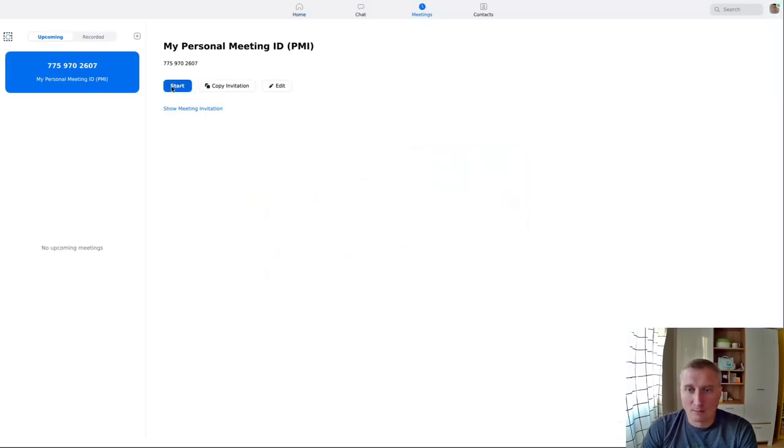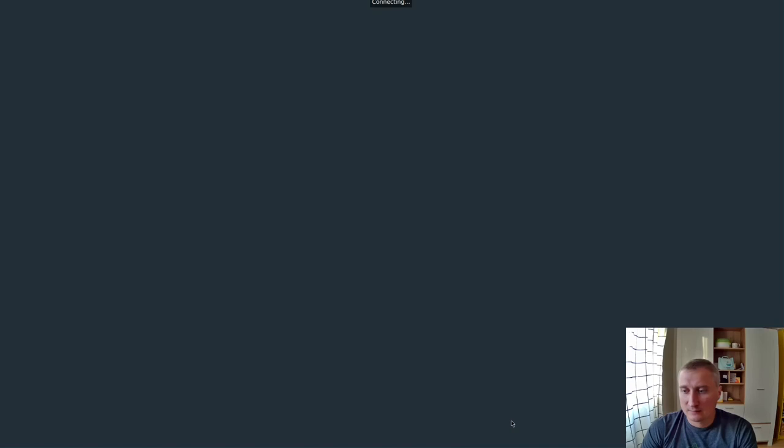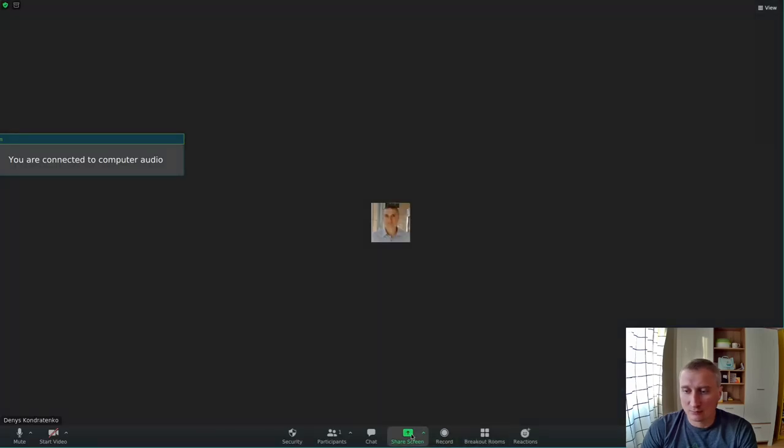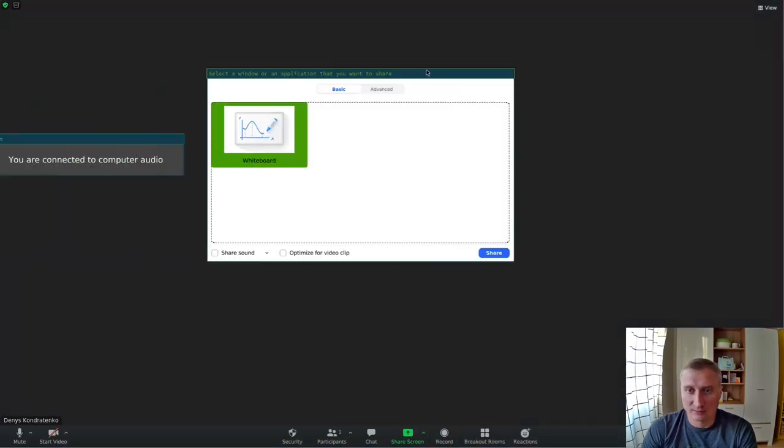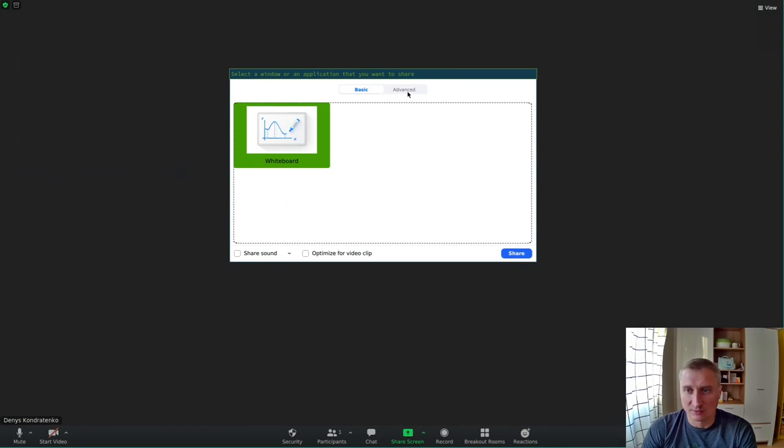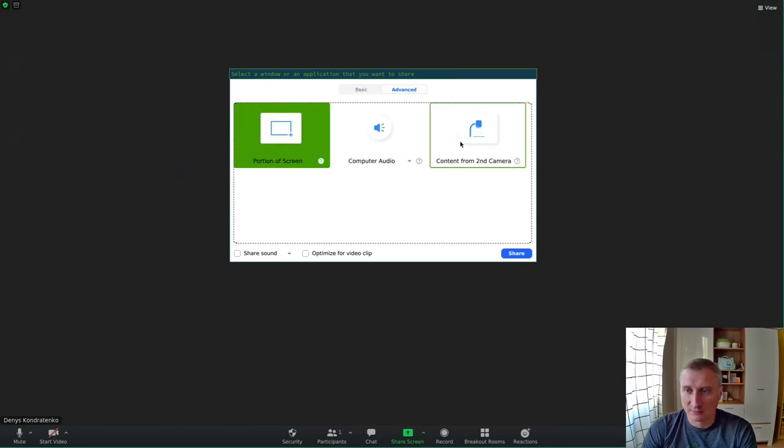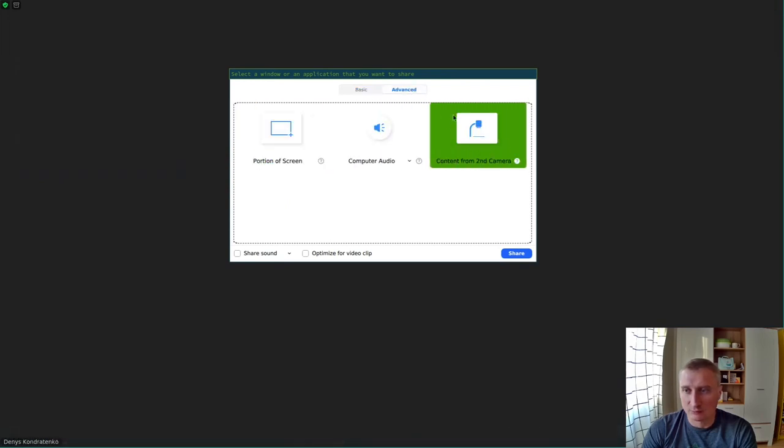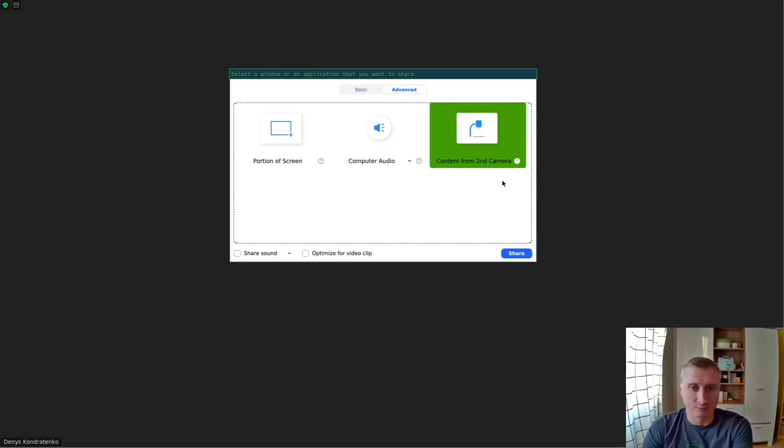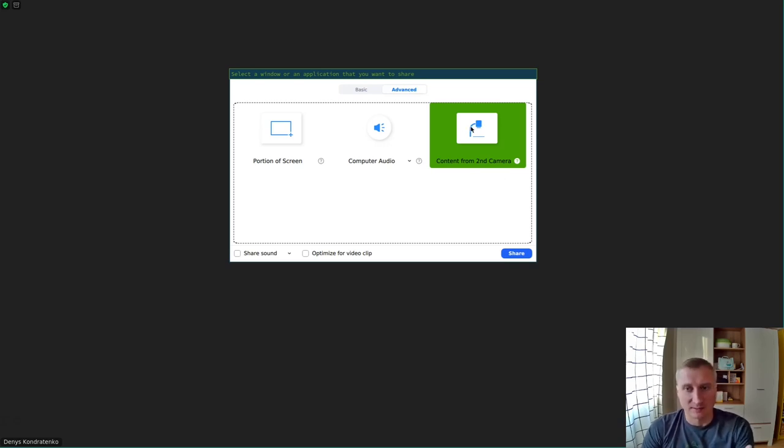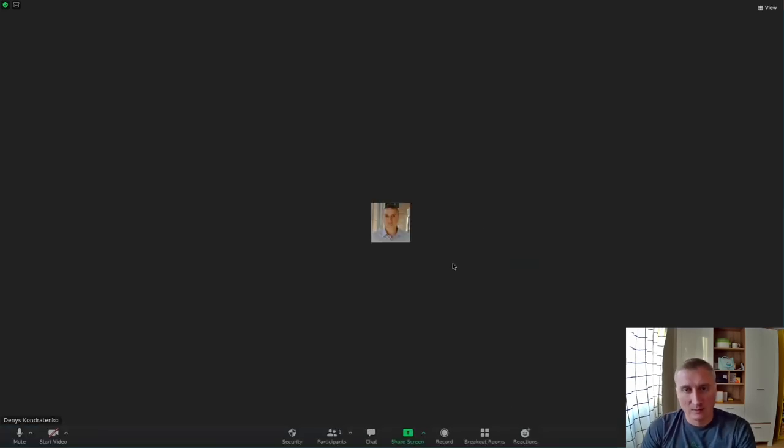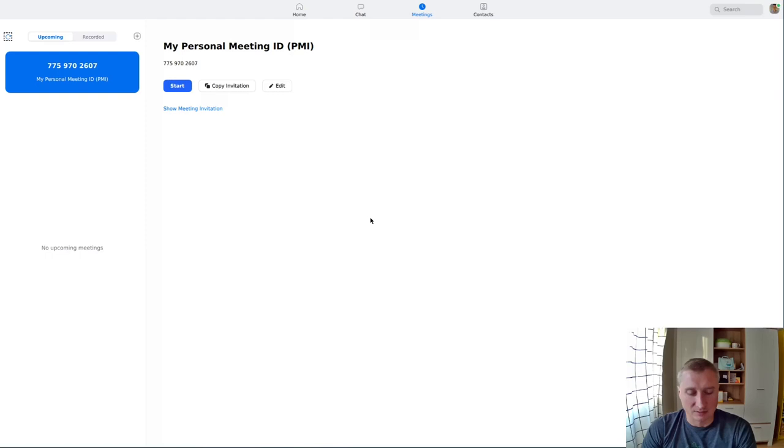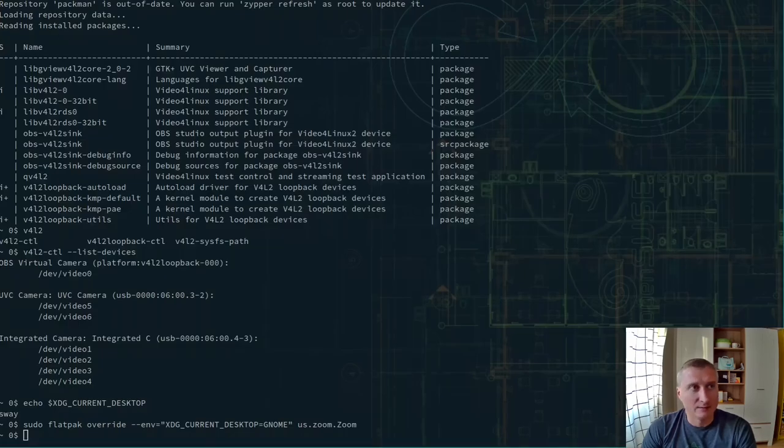And you can see now if I push share screen, it actually has the share dialogue. And here you can use the content of second camera, which will be the loopback device. Right now I use it for this streaming, but it will be essentially the same. So I will just stream this part of the screen. So you can share with Zoom and everything works as expected.